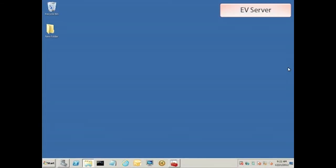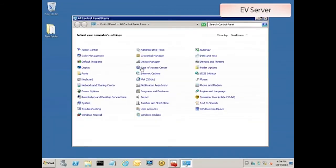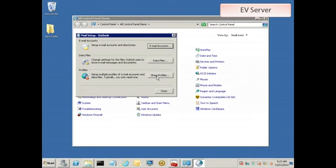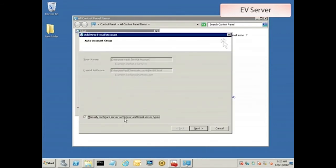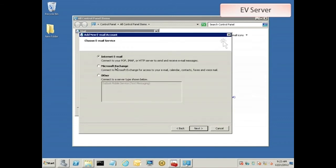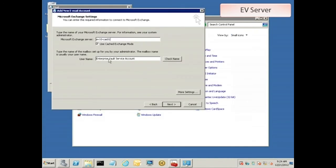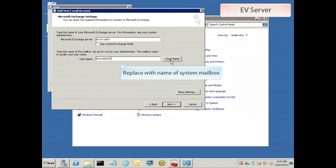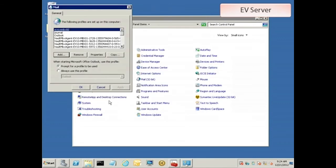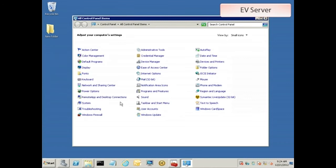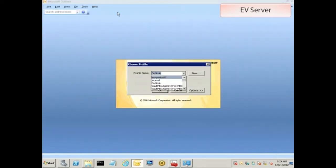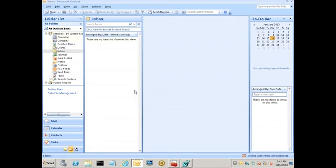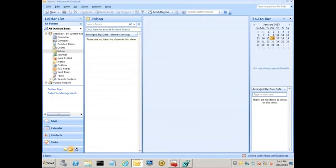Just to verify that we got all the permissions right, let's go back to the EV server and use Outlook to log on to the EV system mailbox as the vault service account. Use the control panel's mail applet to add a new mail profile. The user name field should contain the system mailbox that we want to open. If you can successfully send a message from this mailbox using the vault service account, then all is well with the permissions and we're ready to move on to the next step.